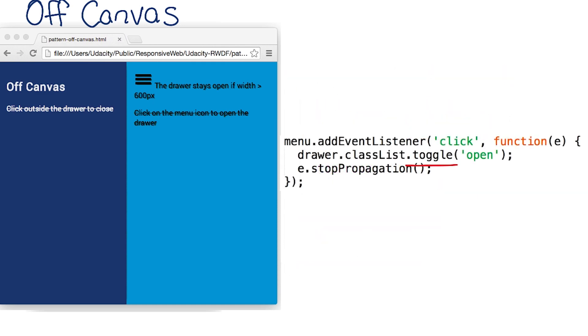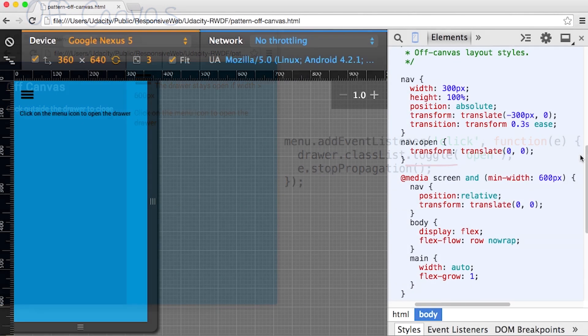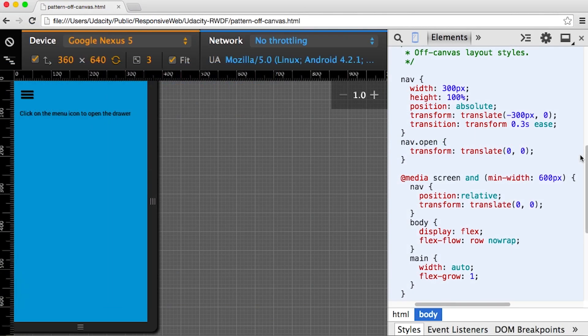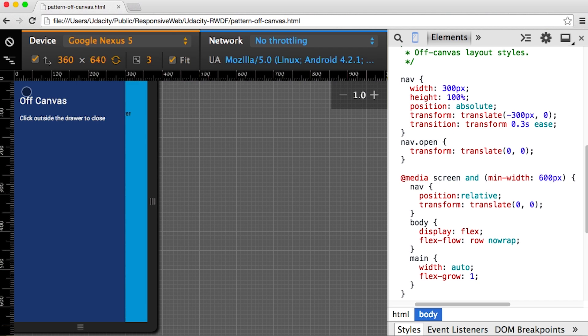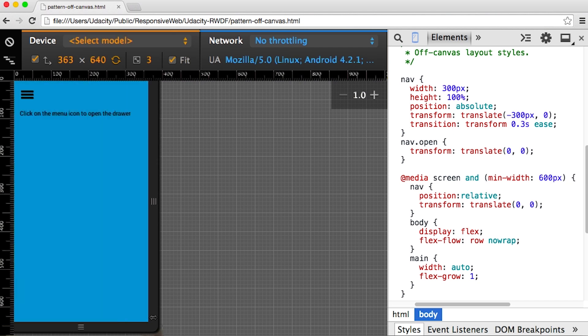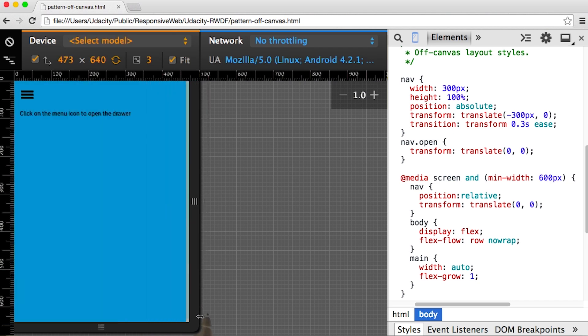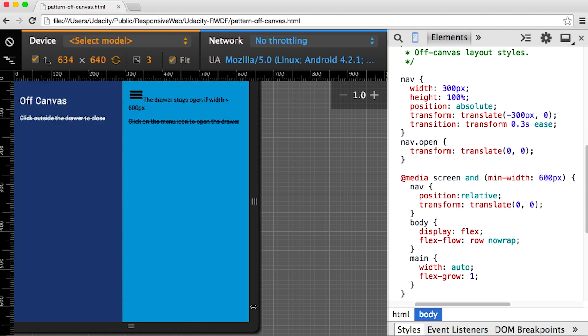Let's give it a shot in the browser. When the viewport is small, the navigation panel is hidden until I hit the hamburger menu. But on wider viewports, it's shown by default. Nice.